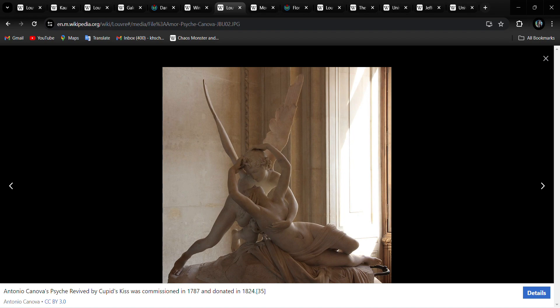This one they're also proud of. This is Psyche, revived by Cupid's Kiss. And I don't think there's any explanation necessary there.